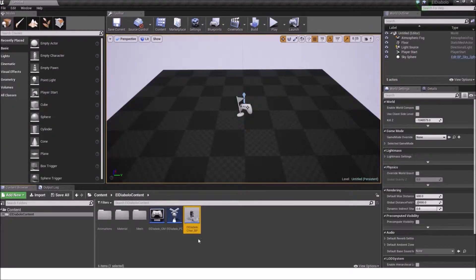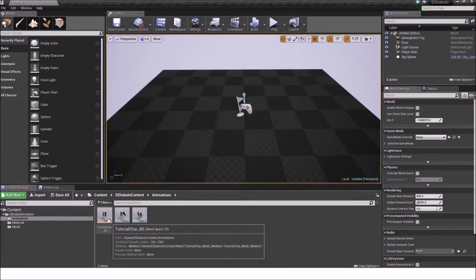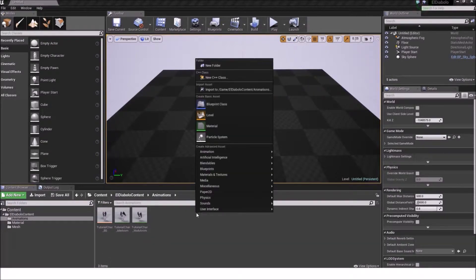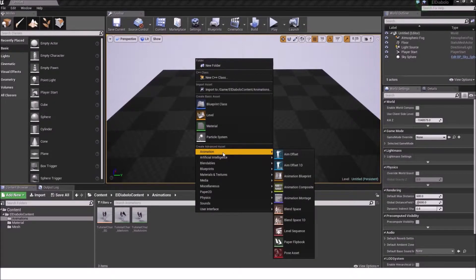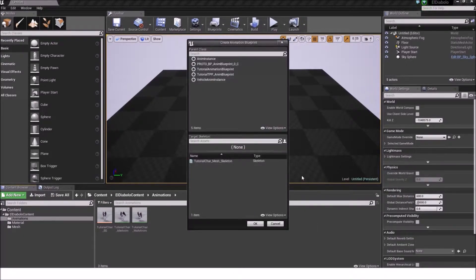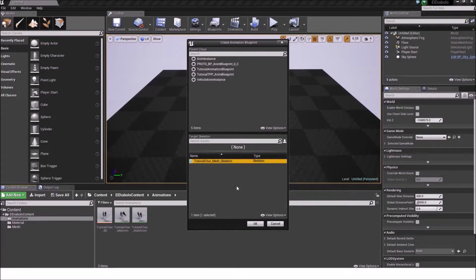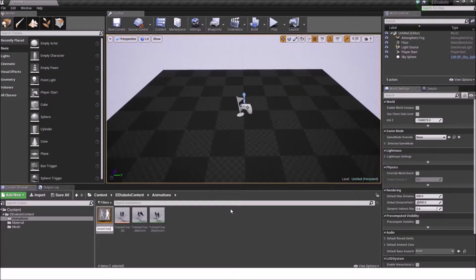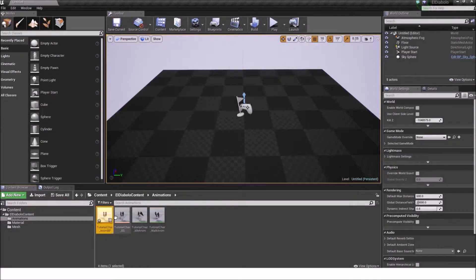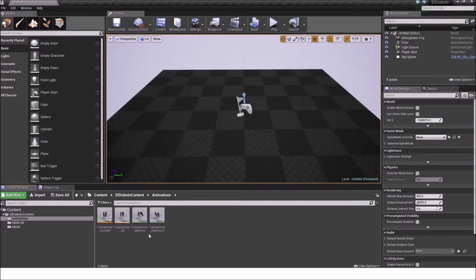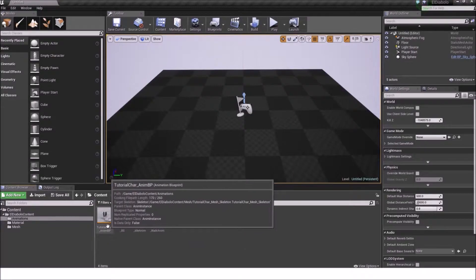Now we will create the animation blueprint. So go under animations where your tutorial car blend space is. Right click in an empty space, go under animation and select animation blueprint. We will select the tutorial car mesh skeleton. Press ok. And then we will call it tutorial car animbp. That's just an abbreviation for animation blueprint. Double click on our animation blueprint.